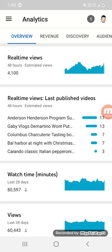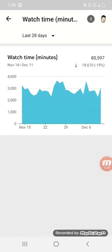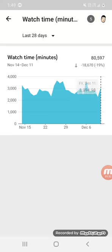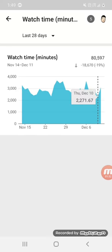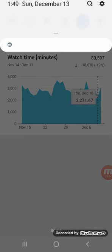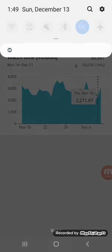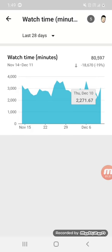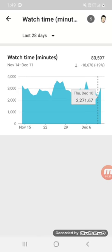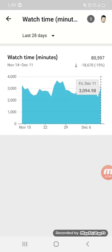So we go to analytics, we go to revenue. This is overview, we can look at that later. Let me look at my watch time minutes real quick. So this is the 10th and today is the 13th, so the 11th I got more watch time.